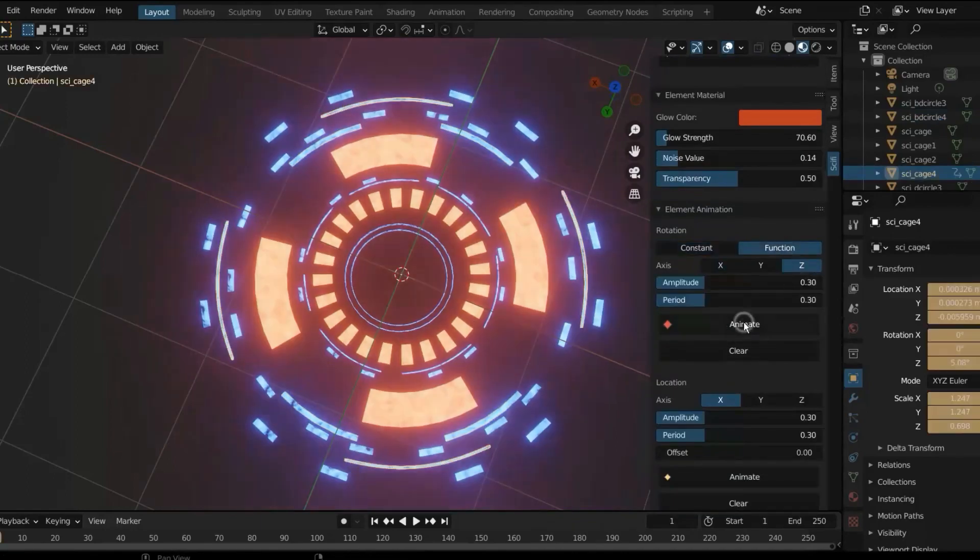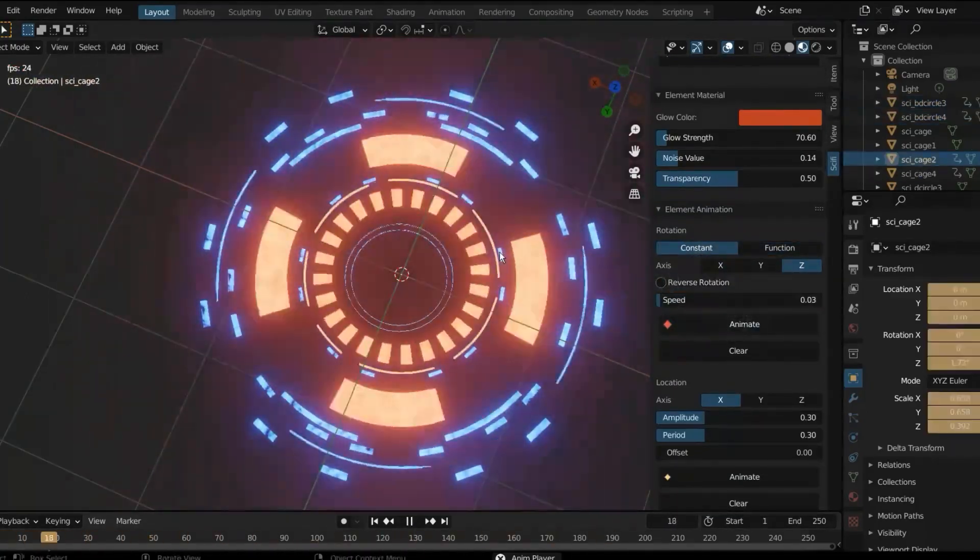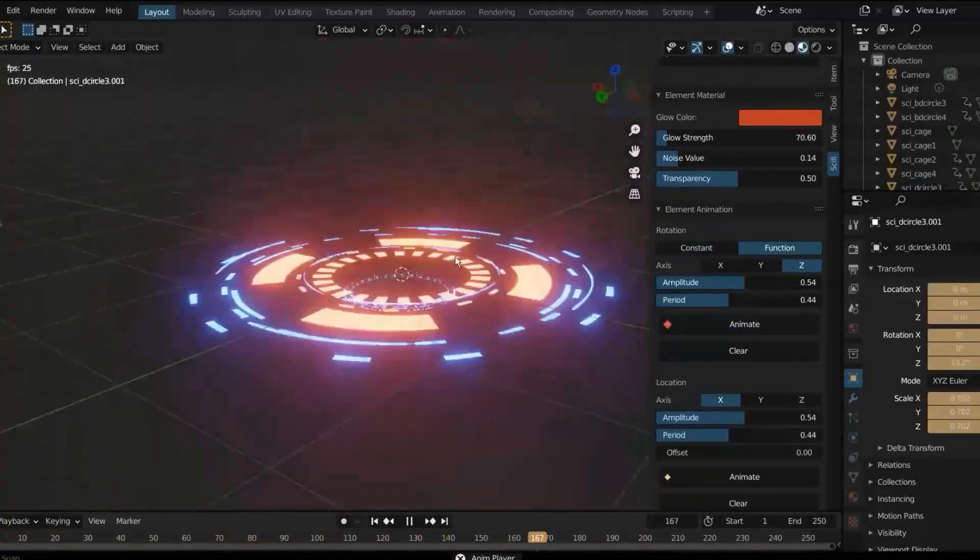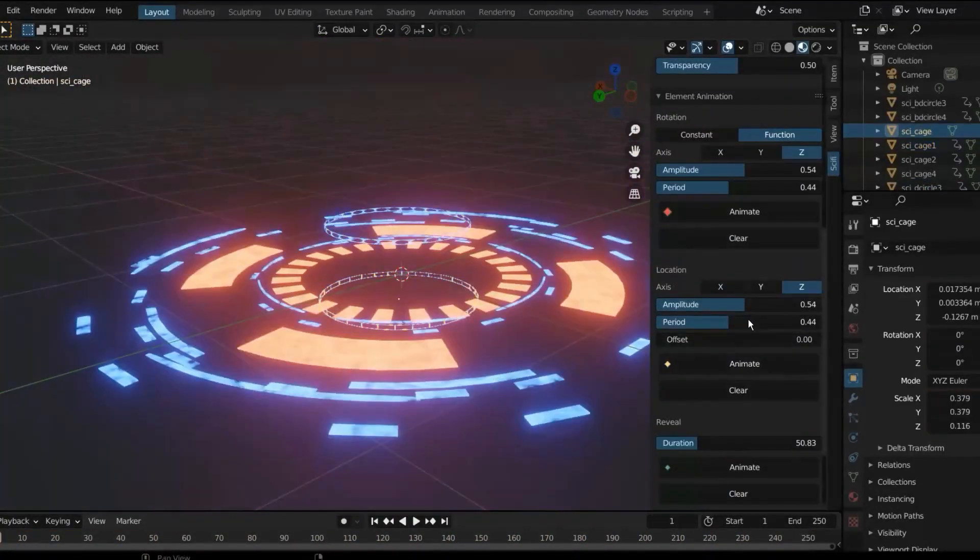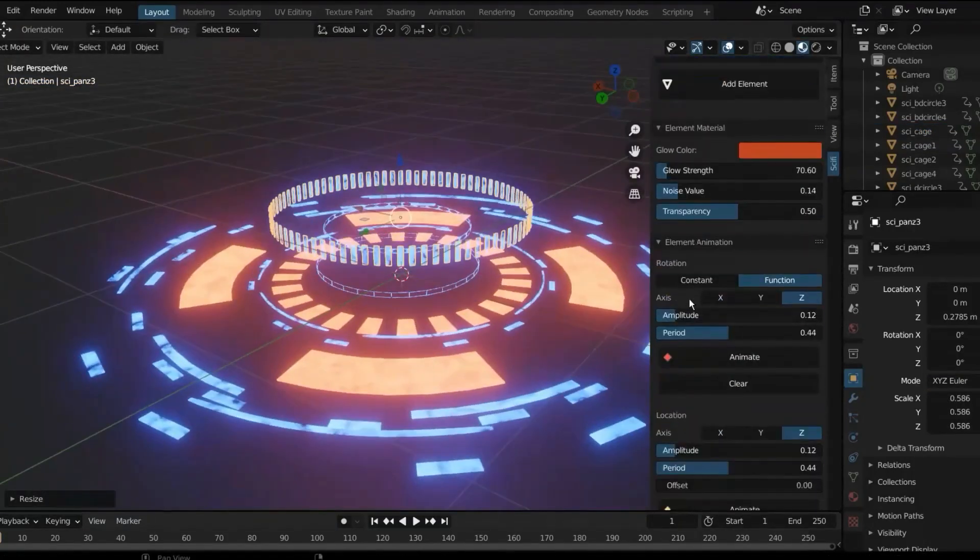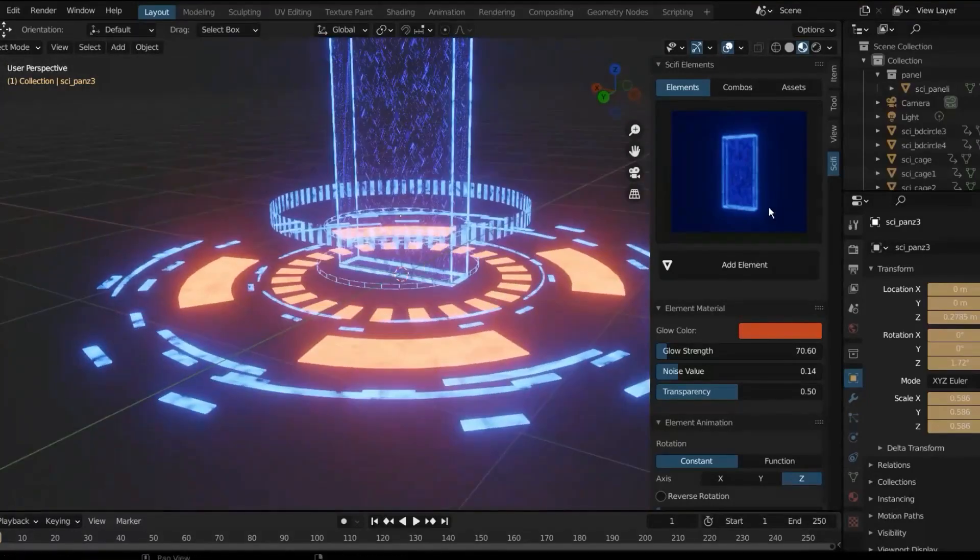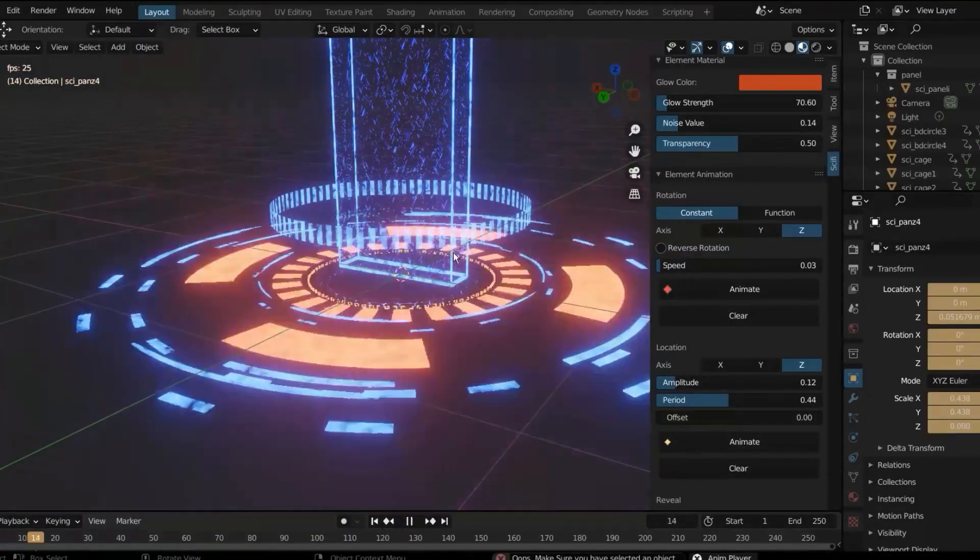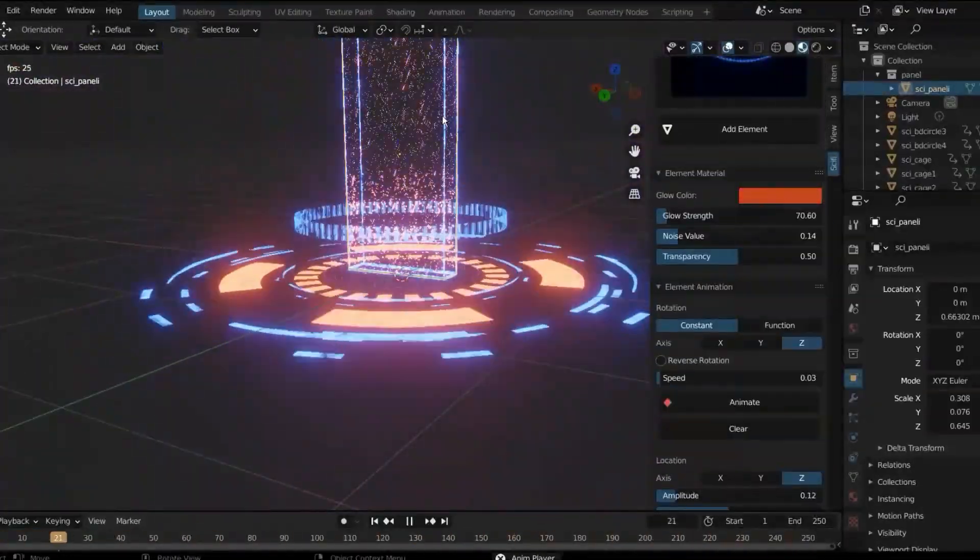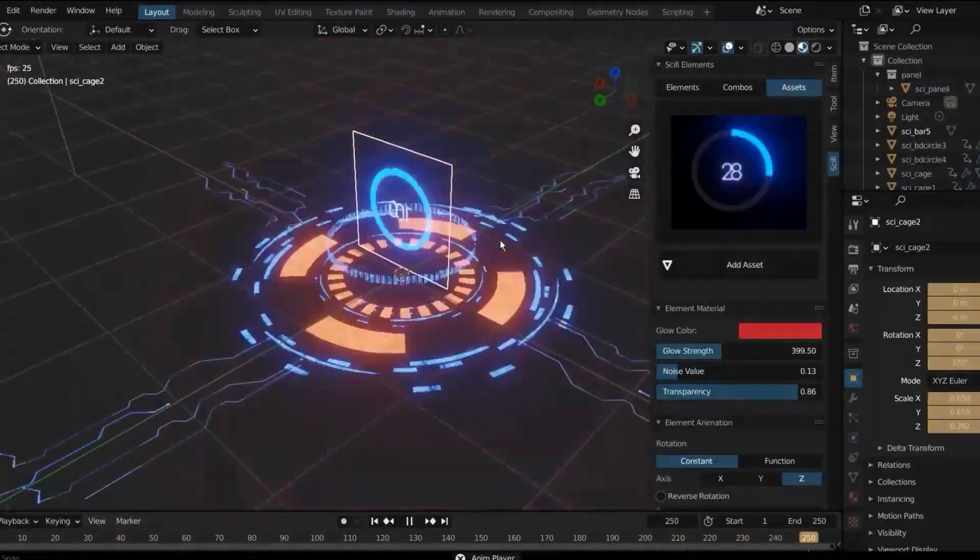In addition, it comes with an element animation panel that makes animating these effects really easy, with control over rotation, location, amplitude, and so much more. You can also tweak the materials by changing the glow noise, color, strength, and so on, which is a nice addition to have. And depending on the amount you want to spend on this add-on, you have the option to choose between three packages, offering different assets and effects. So you can choose between the basic, pro, and ultimate.